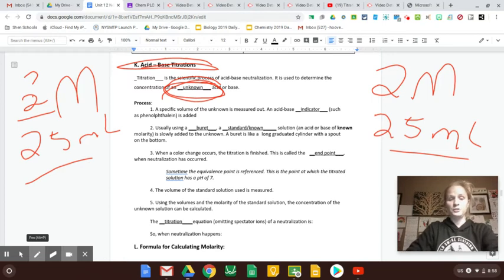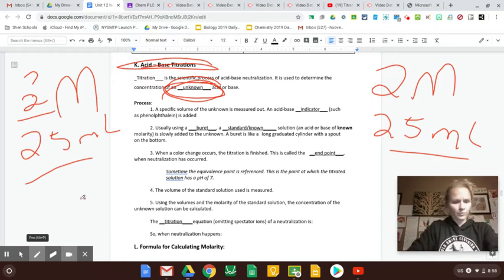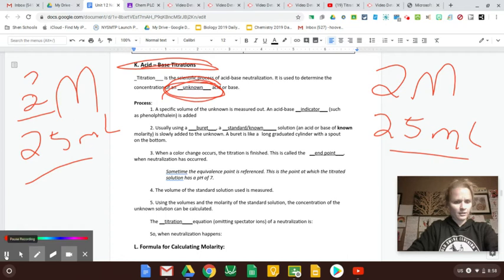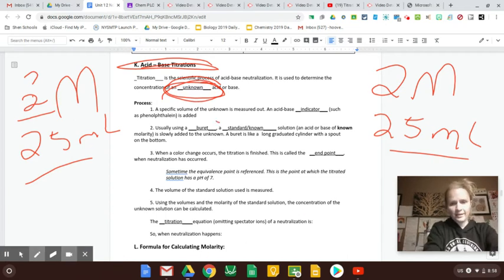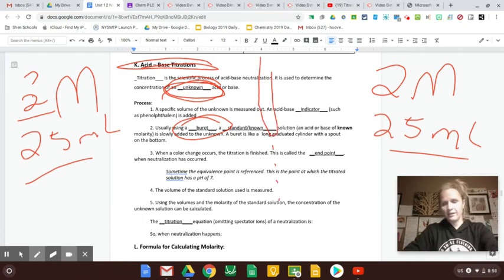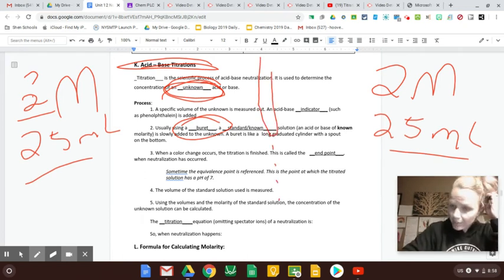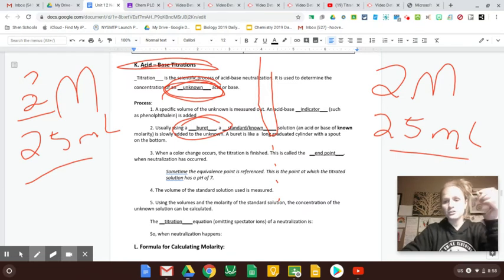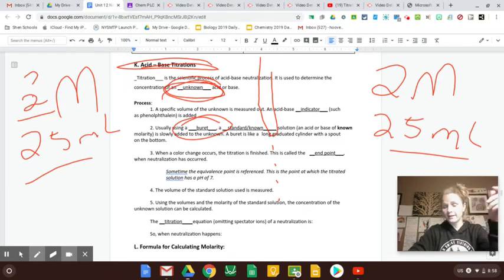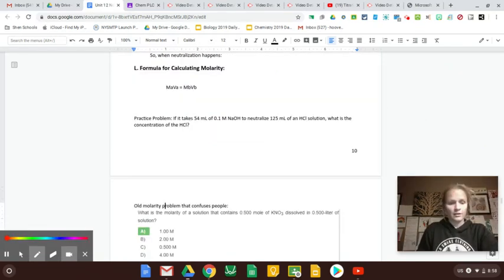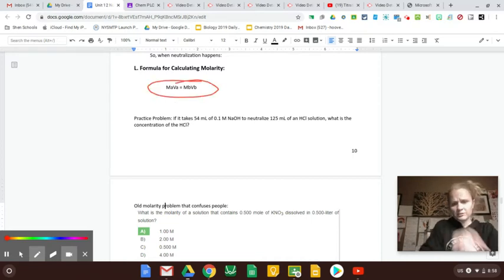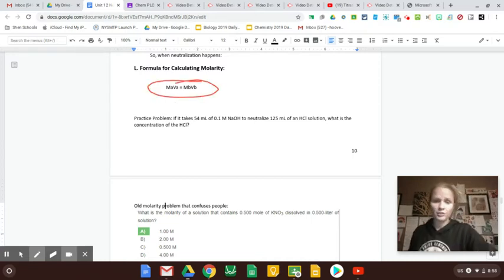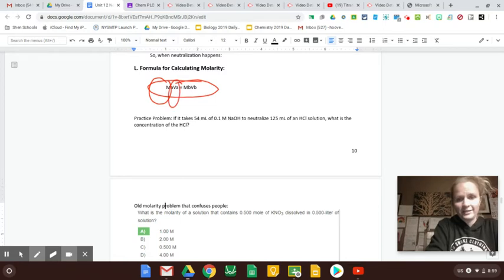So we do have a formula for this. We basically just use a ratio. Again, we used a burette that was that long thing that the known base dripped out of just so we could know exactly how much we were adding at a time. So a formula for this is basically just a ratio between the molarity of the acid and volume of the acid to the molarity of the base and the volume of the base.